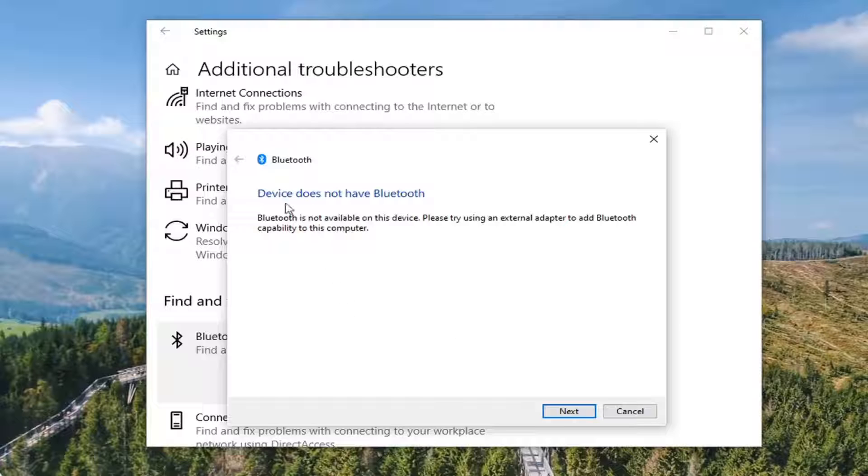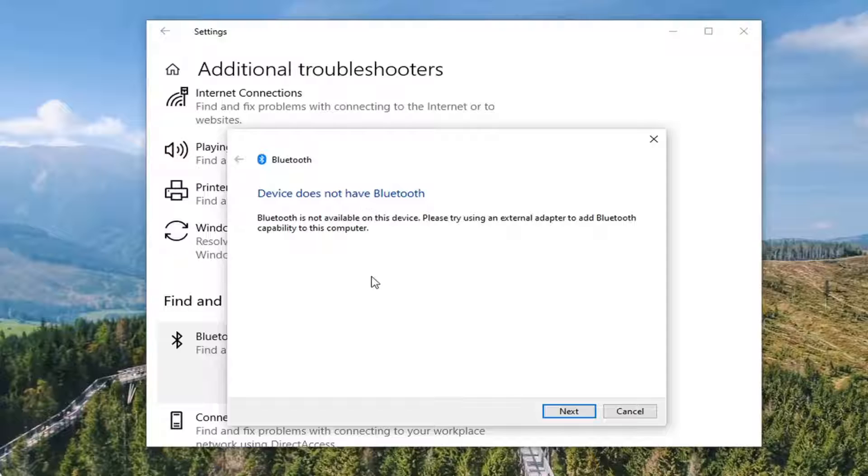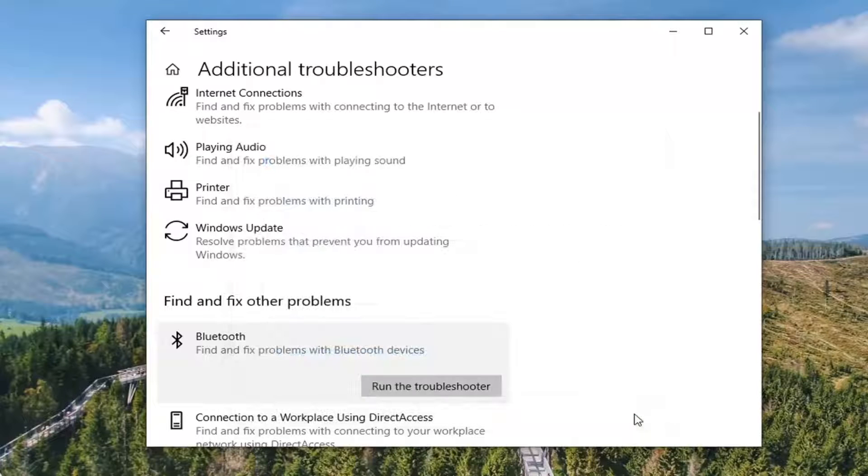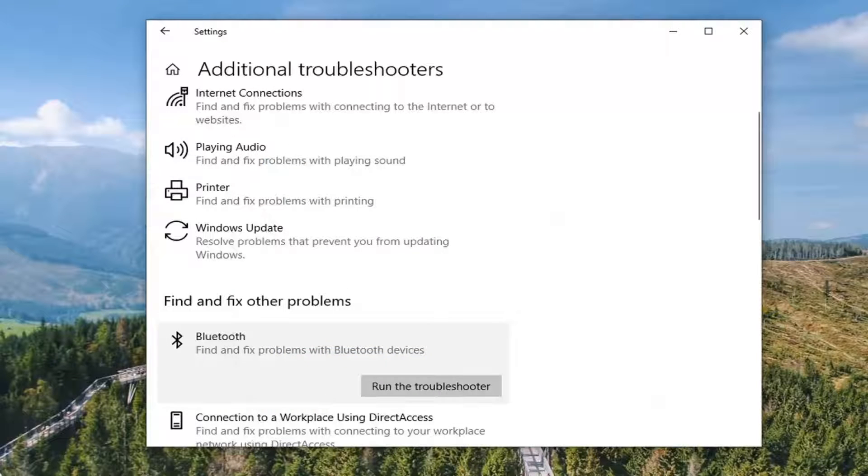So you can see our device actually isn't compatible with Bluetooth, so that's certainly a possibility in your case which is really nothing that we can do about that. But just giving you guys an option there just so you can see that. But anyway, that was a troubleshooting option here.